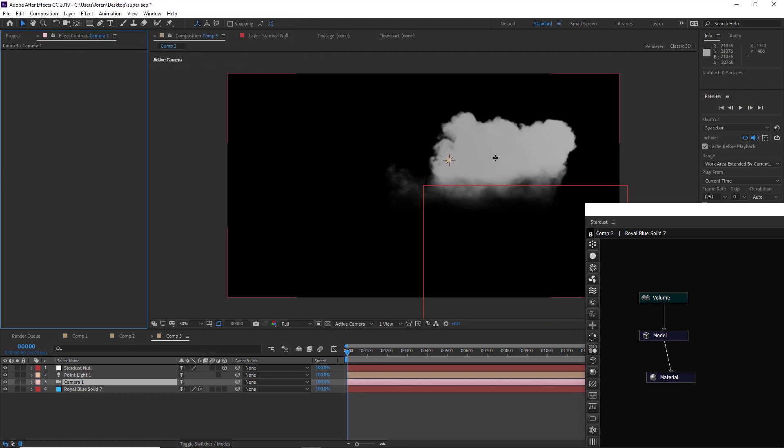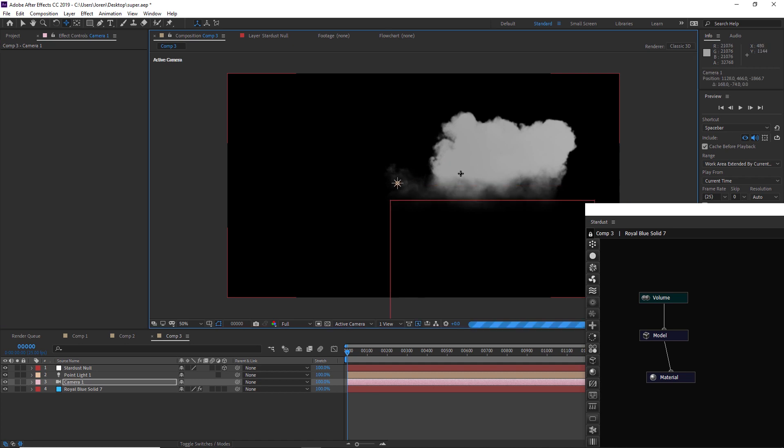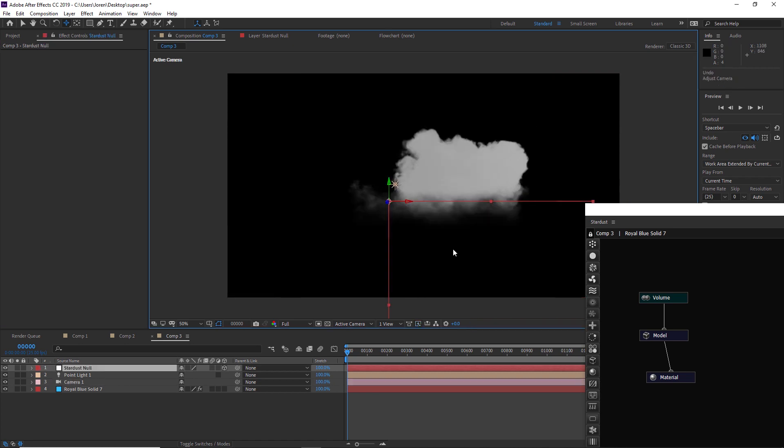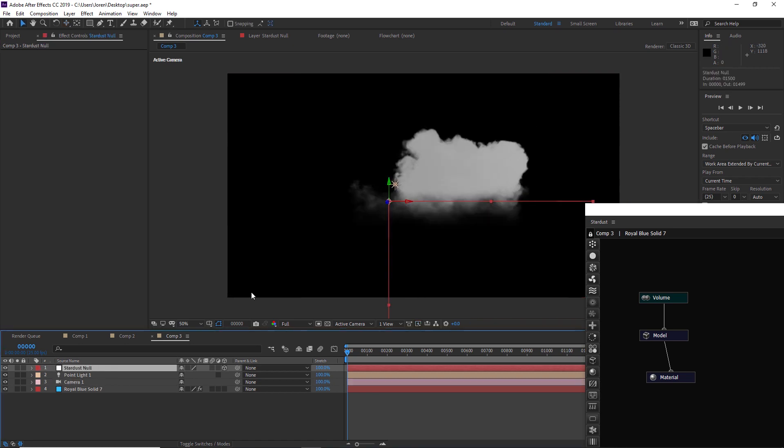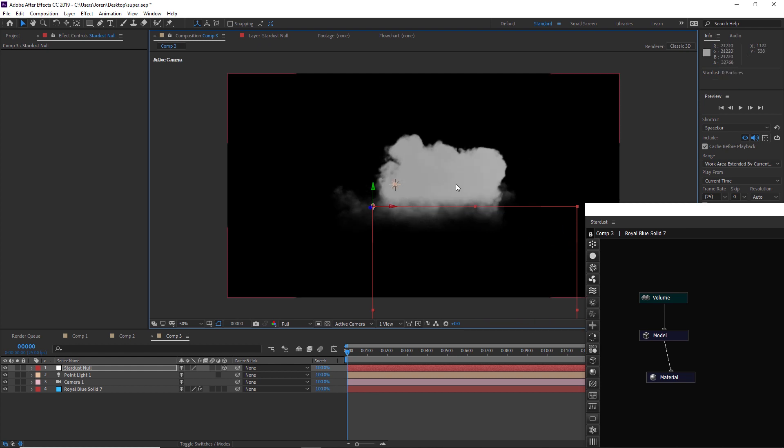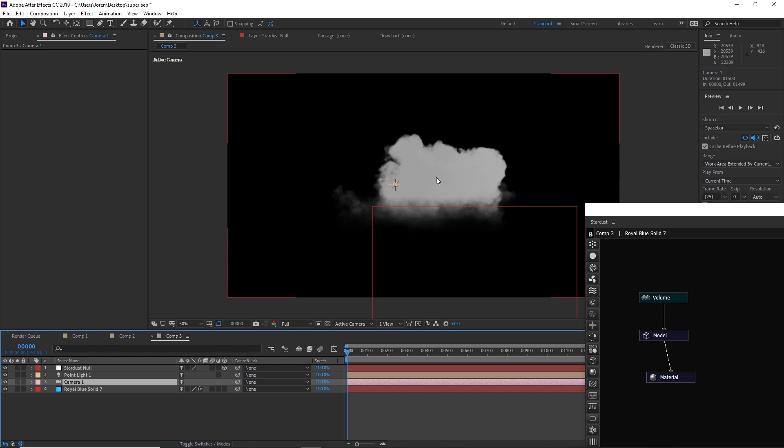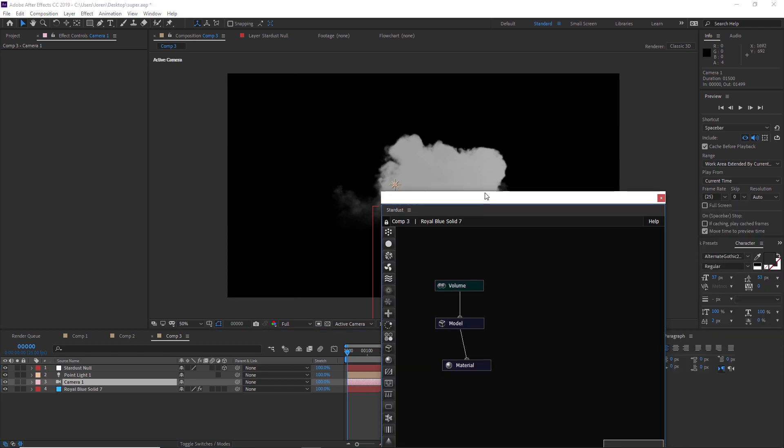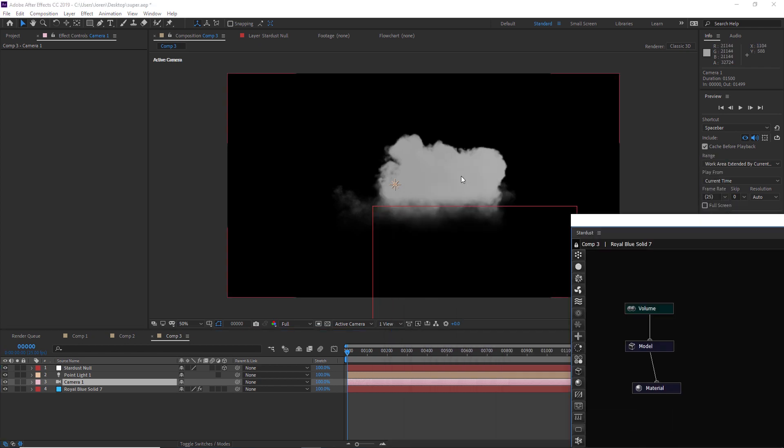You can add a new camera and then you can just move around this cloud with your camera, or you can use this null and move it around. Now the great thing about using these clouds is these are fully three-dimensional, so you can actually take your camera and fly around them, which is really great.